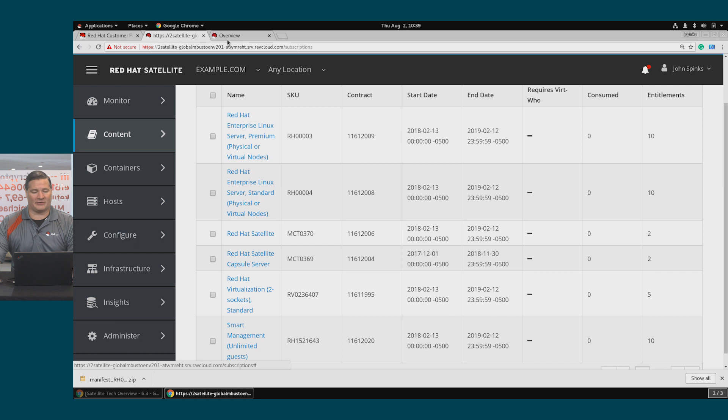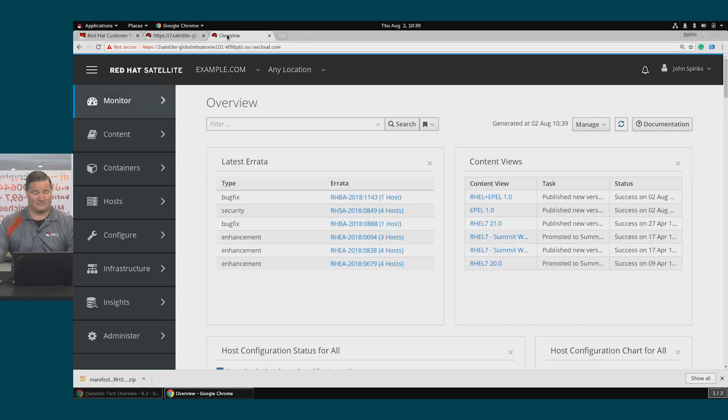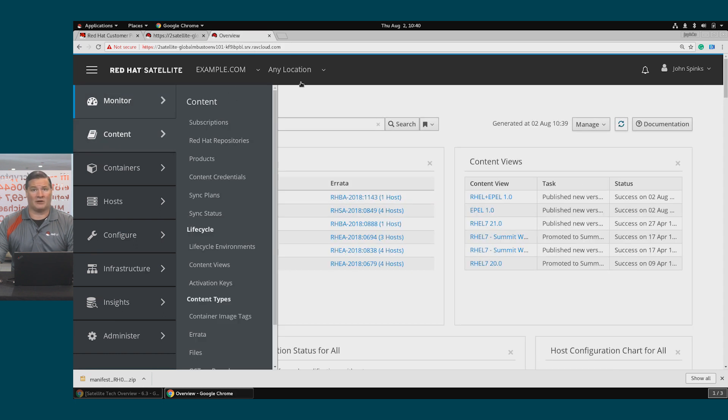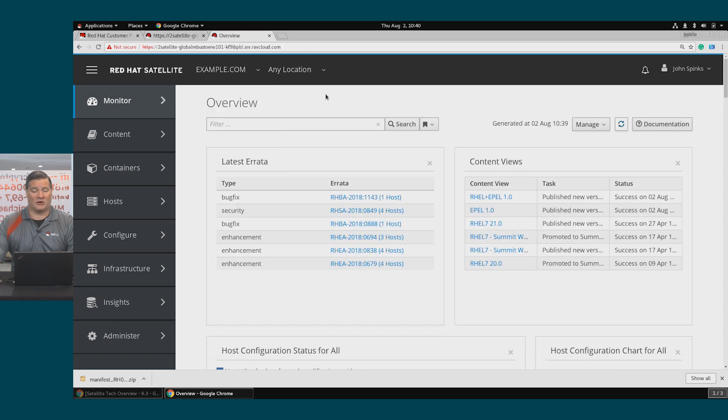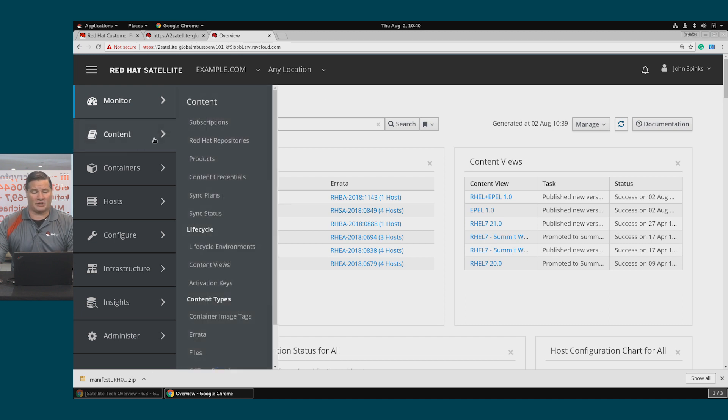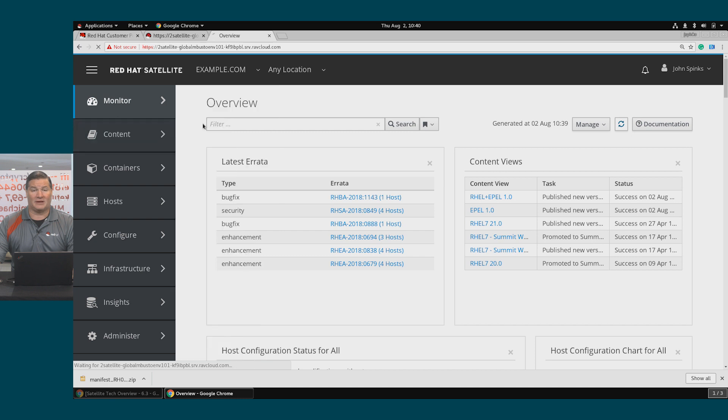Let's take a look at the other environment that we used in the previous video. If you recall, in the previous video, we added a custom product, Apple, into Satellite. If I go to Content and then Subscriptions,